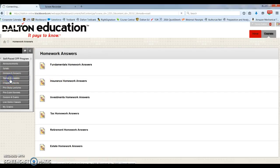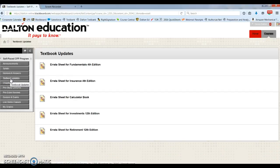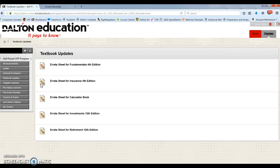Textbooks updates. This is where you can locate all errata sheets. Any typos or changes by the publisher will be posted in here. If you find an error, please check here first. And if it is not on the sheet, please send to info at dalton-education.com.